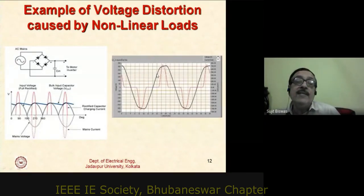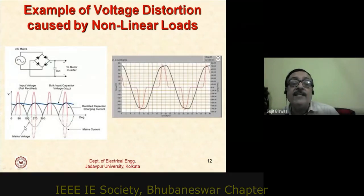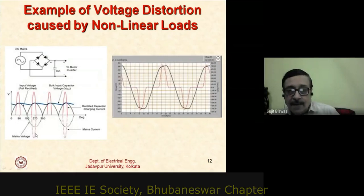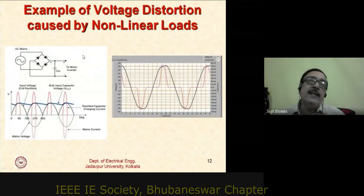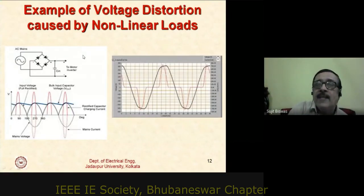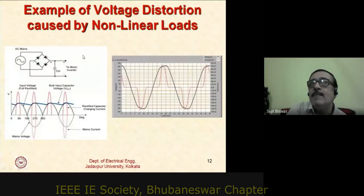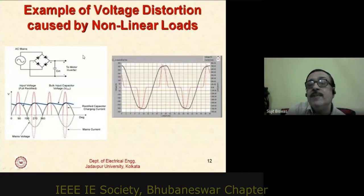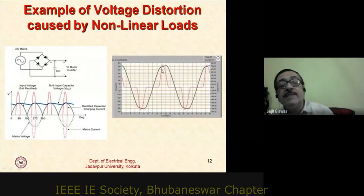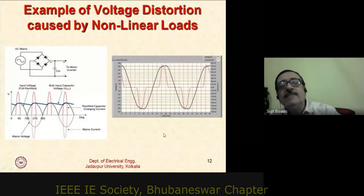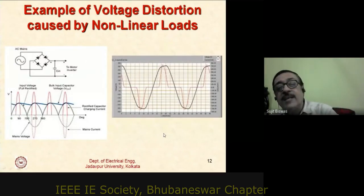This distorted voltage may not affect the rectifier directly, but it affects everything else connected on the same supply. For example, with 10 PCs in a room the voltage waveform will be distorted, and a sensitive piece of equipment like an ECG machine on the same supply line may be disturbed. The concern grows as power ratings increase.